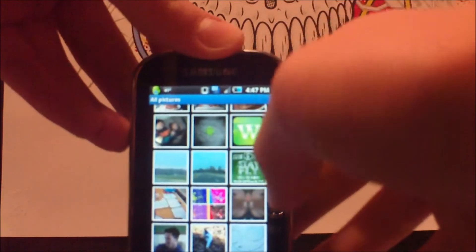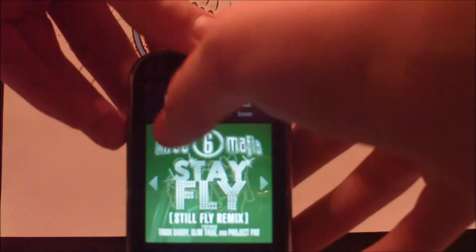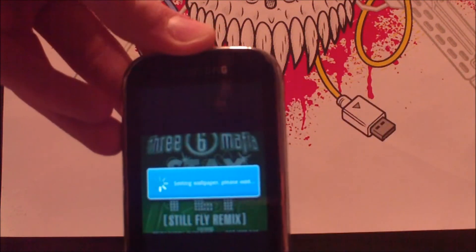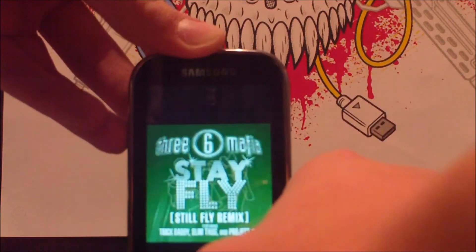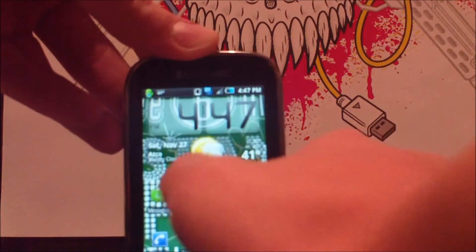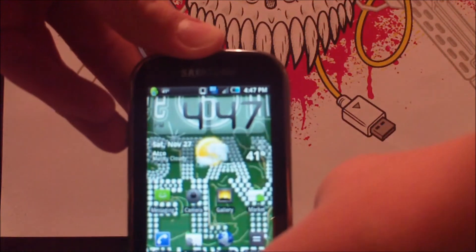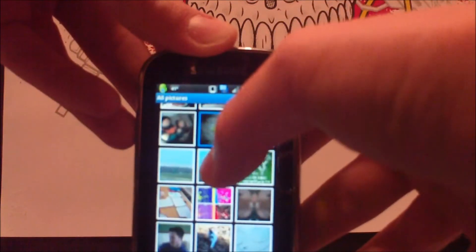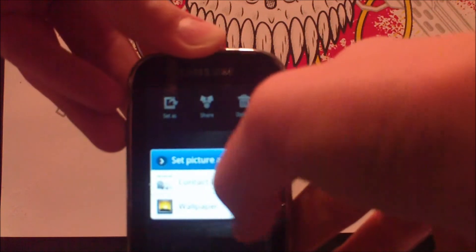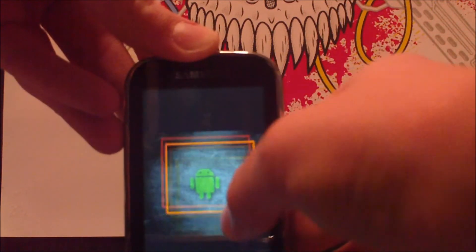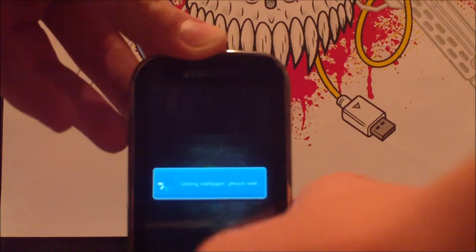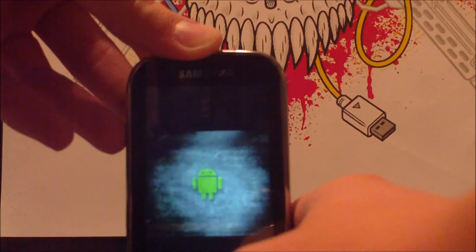Let's look for a nice picture — this picture. You want to hit Set As, and then Wallpaper. Then you just crop it and save. And that's it. The background now has a Stay Fly album cover. And you can easily transfer it back, because I do not want that one.